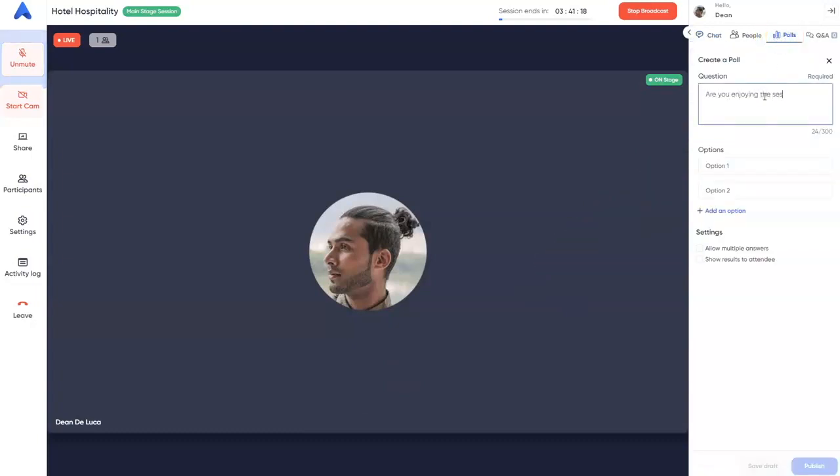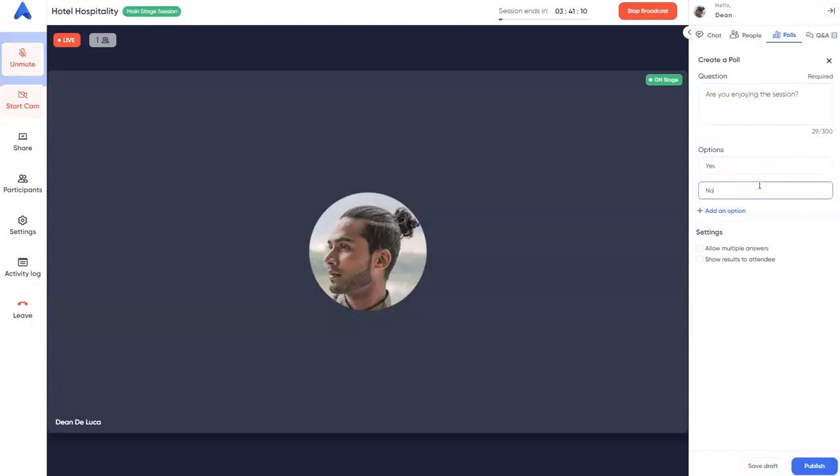Type your question and enter the answers in the option 1 and 2 fields. You can add more answers by clicking add an option.